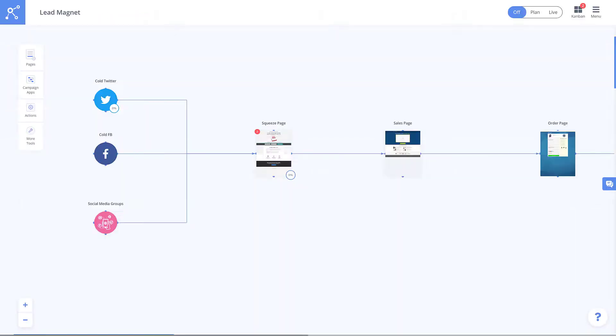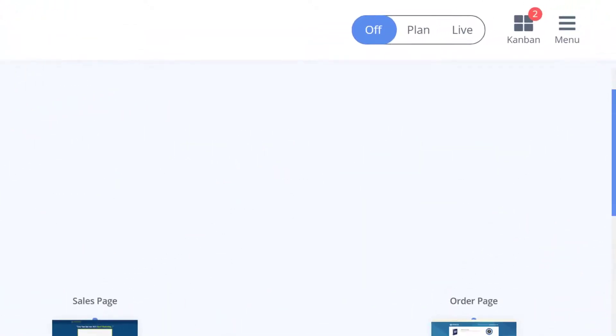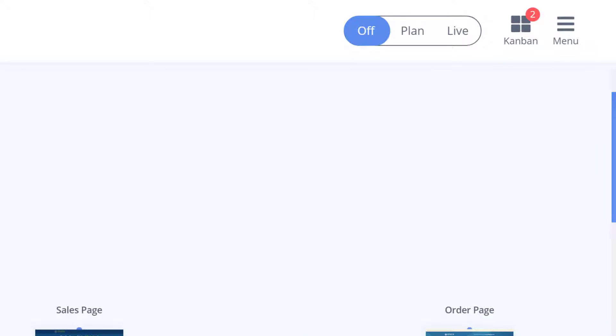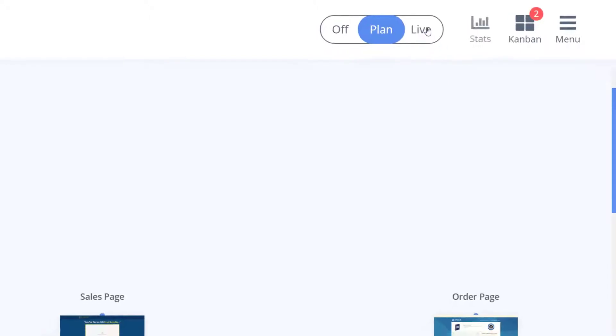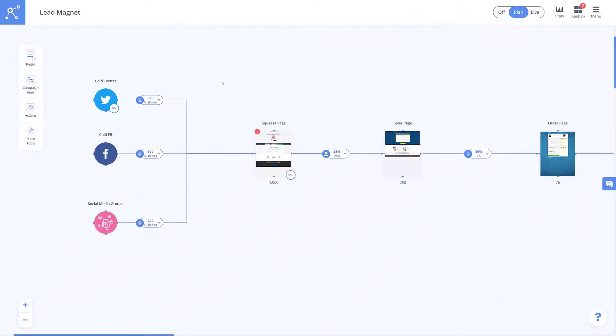From here in the canvas we can cover every aspect of making accurate campaign projections in MarketPlan. Right away here in the corner you can see the off-plan-live toggle. Your projections data appears when you flip the switch to plan mode and you'll notice the traffic elements appear in between your campaign elements.